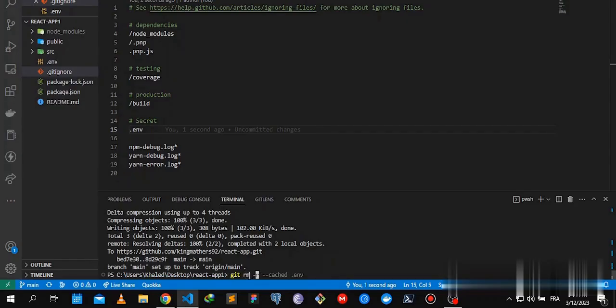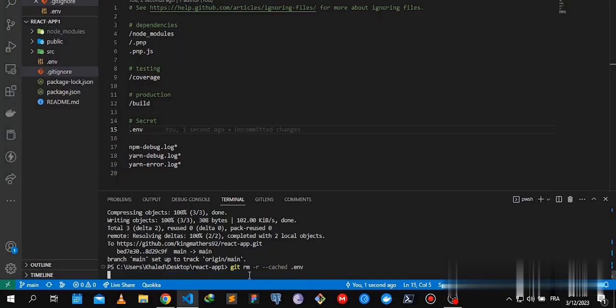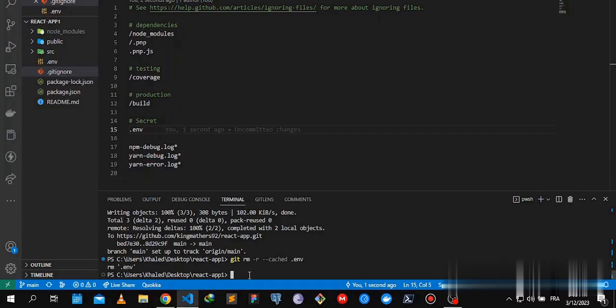We're going to try this command: git rm -r --cached .env. We commit the changes.